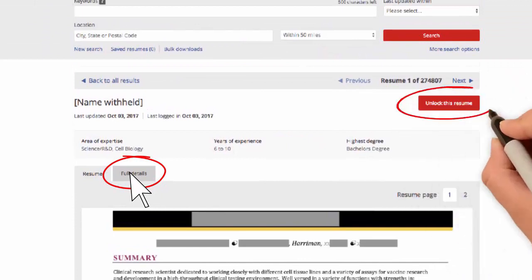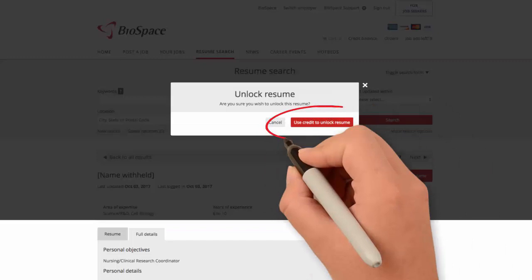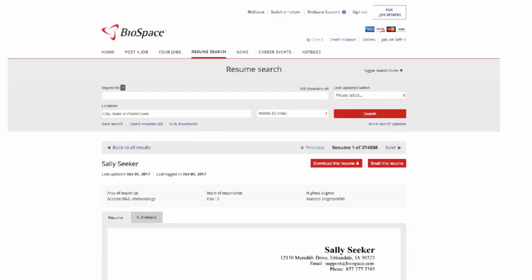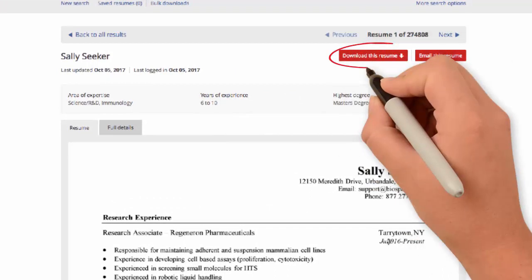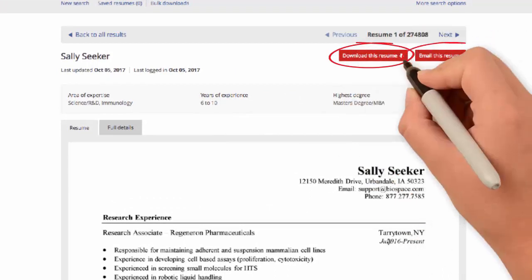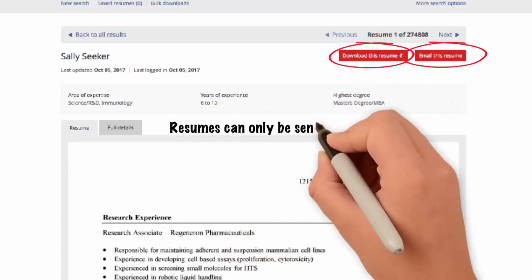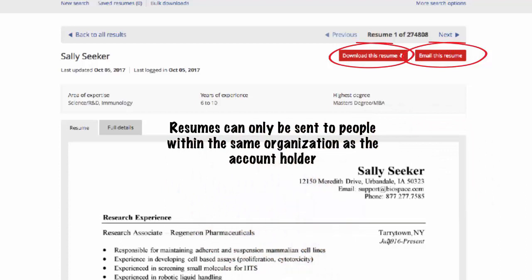To view the full information, click the Unlock This Resume button. This will take away a viewing credit. Once unlocked, the resume will be viewable for all users associated with the employer who have resume access, and the resume can be downloaded or emailed. Please note that resumes can only be sent to people within the same organization as the account holder.